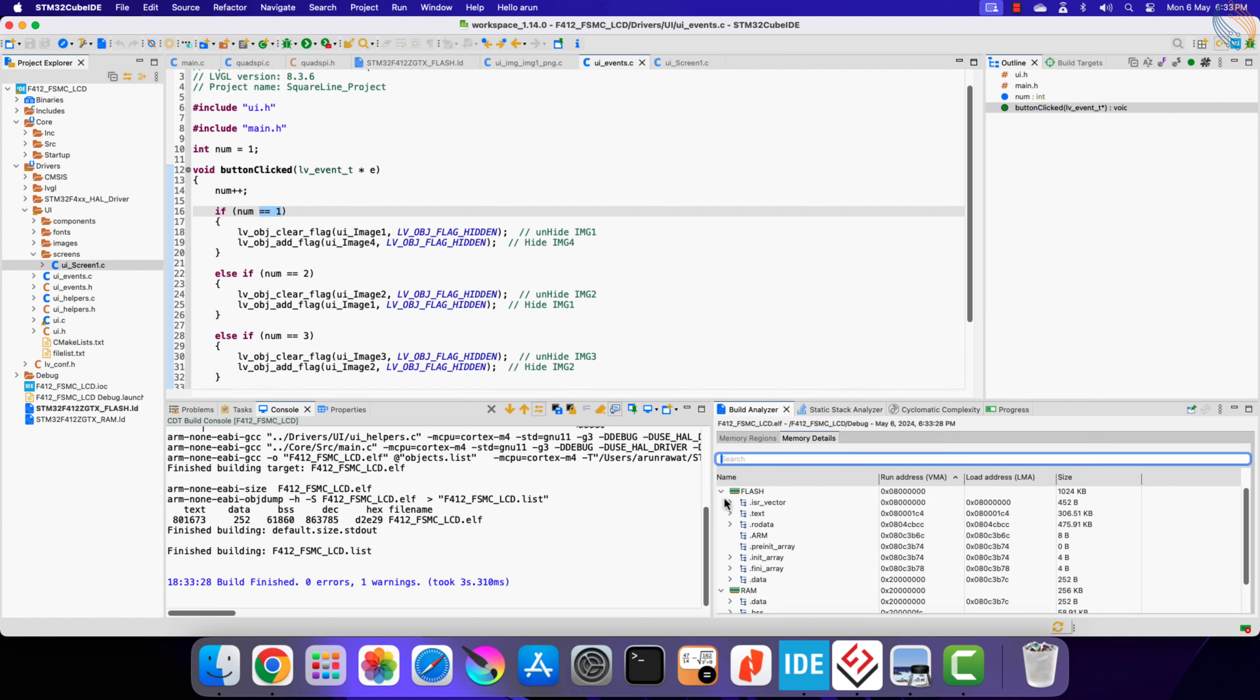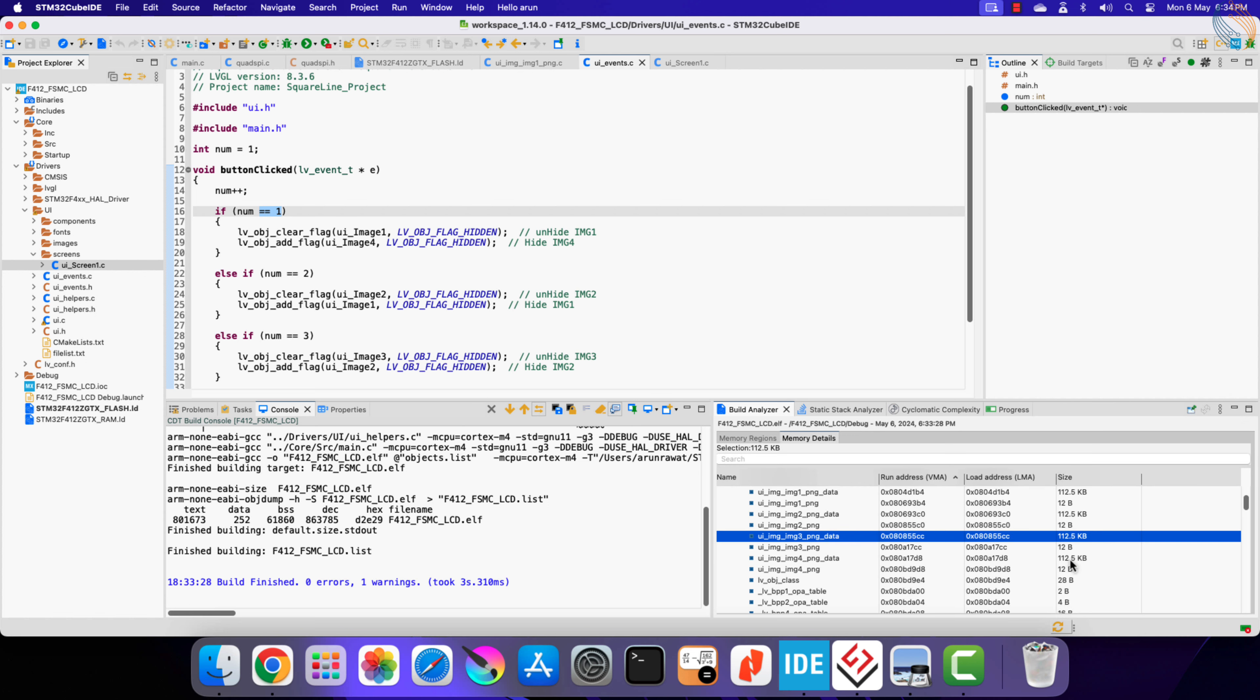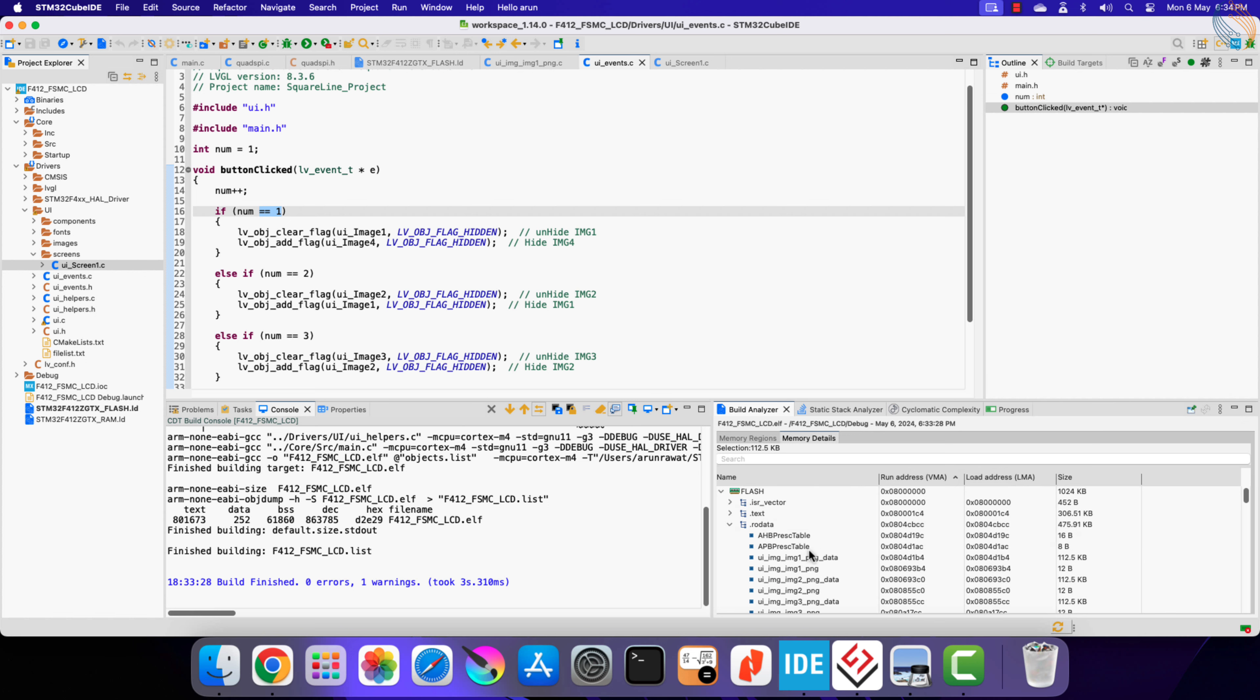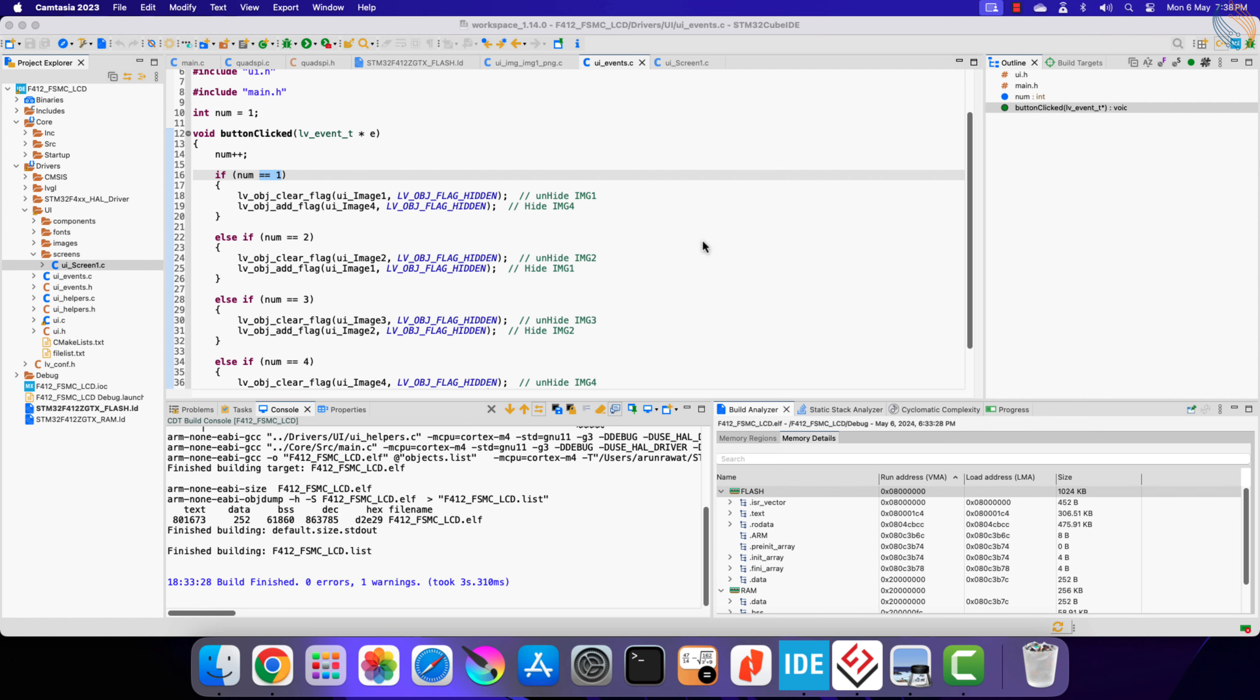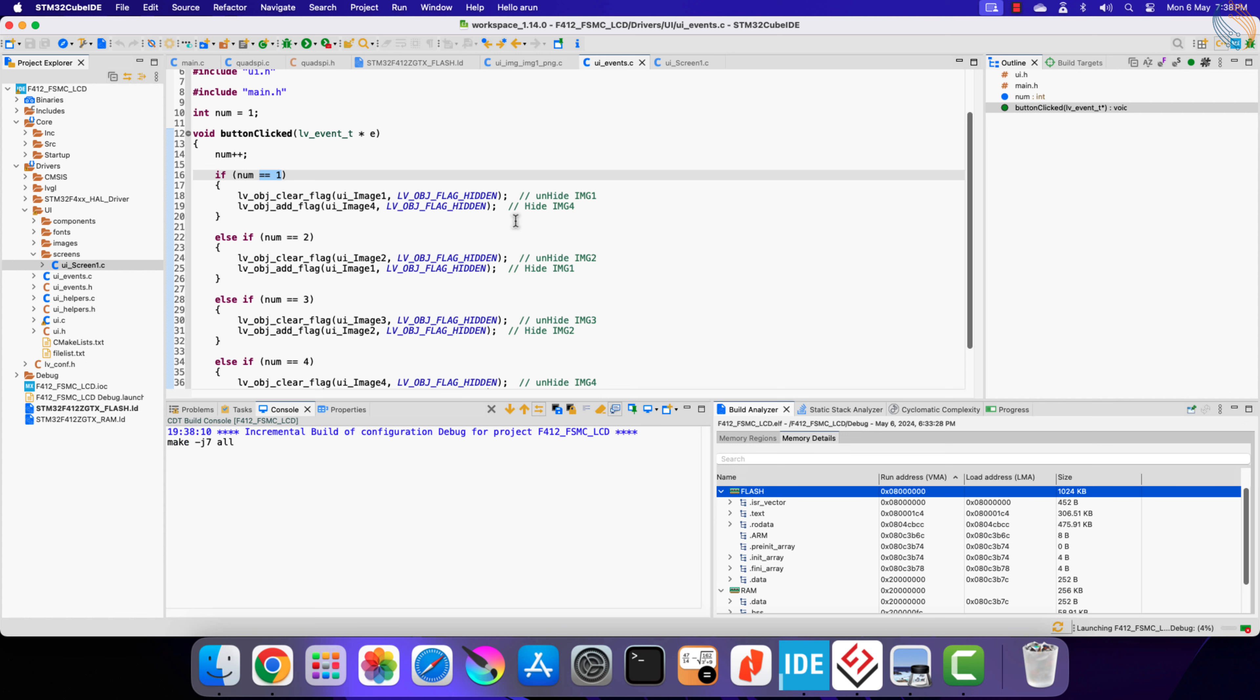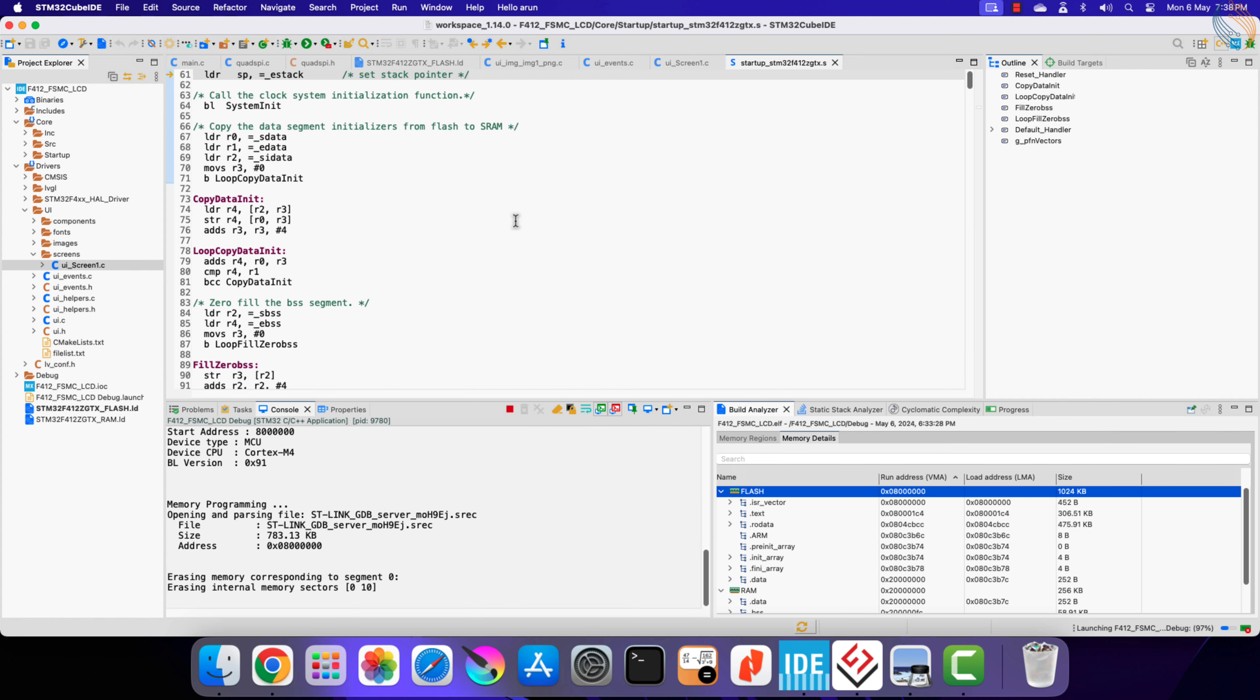I will show in a while how to do that. Here in the memory details tab you can see each image occupies around 112 kilobytes of memory, so 4 images in total occupy 450 kilobytes. Most of the MCUs cannot afford this much memory for the images, and this is where the external flash comes in.